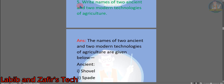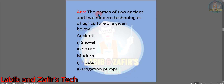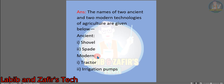Question number five: write the names of two ancient and two modern technologies of agriculture. Answer: the two ancient technologies are plough and sickle, and the two modern technologies are number one: tractor, number two: irrigation pumps. These are the question answers given in the book.